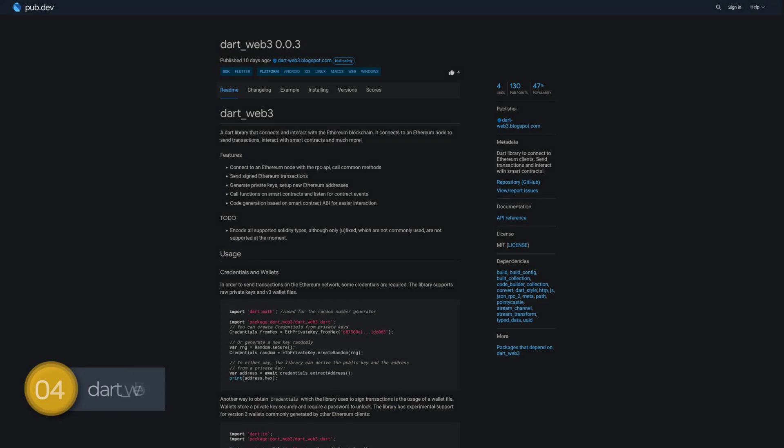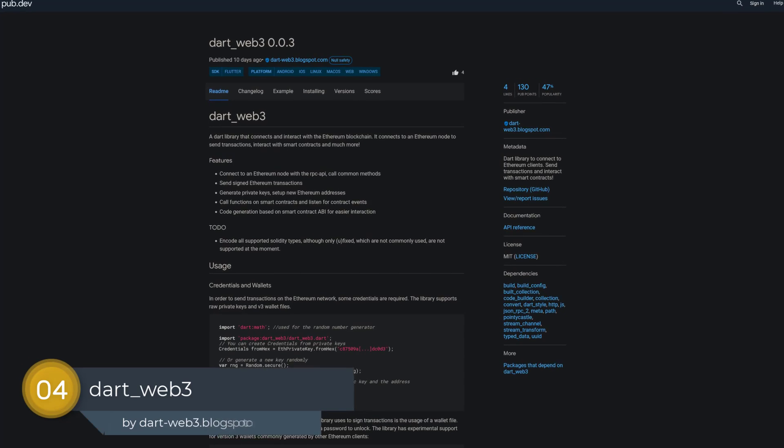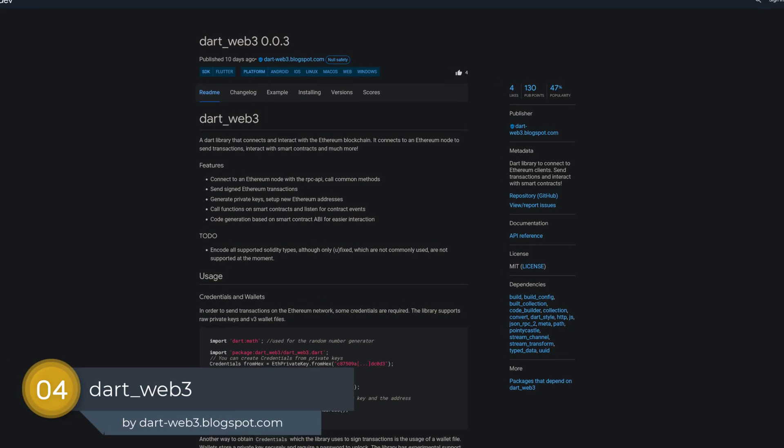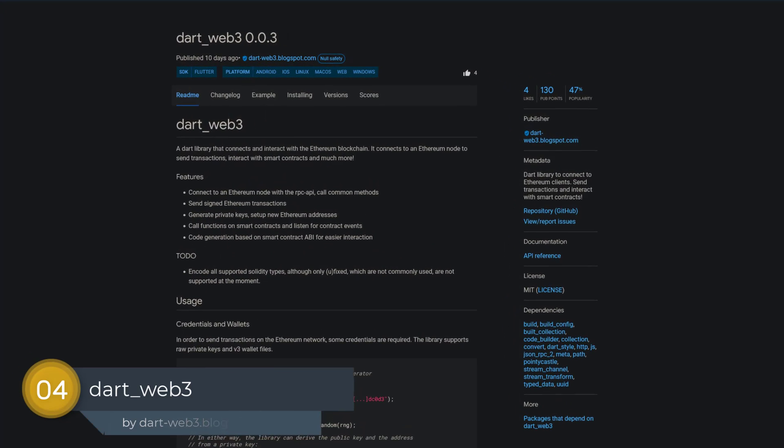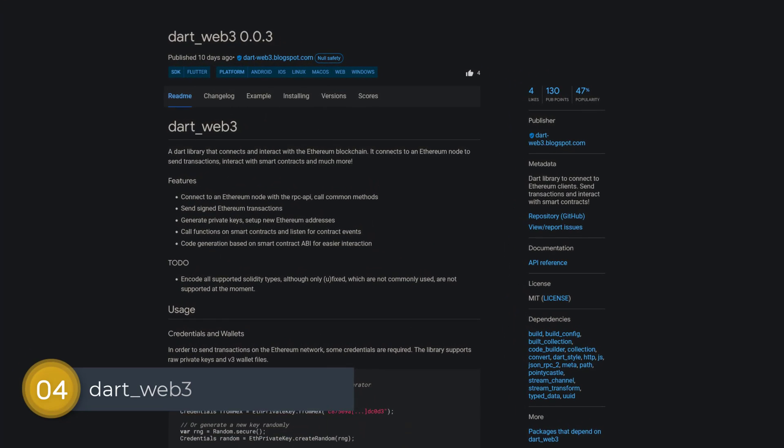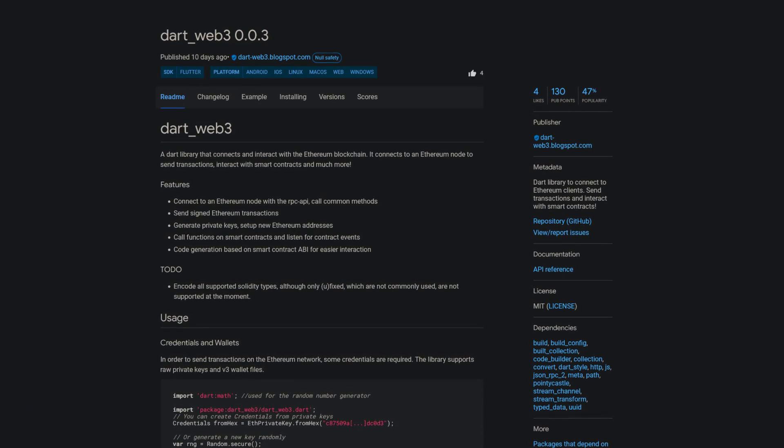Number 4 is called Dart Web 3, a Dart library to connect to Ethereum clients, send transactions and interact with smart contracts.